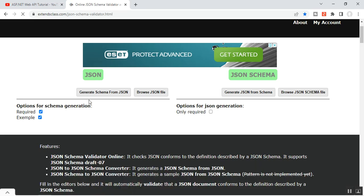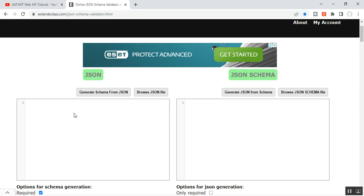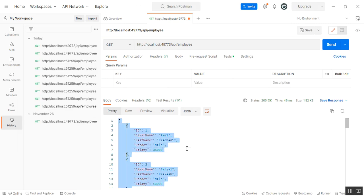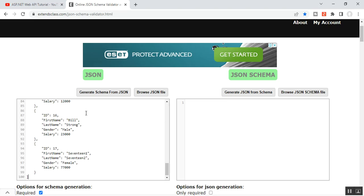On the left-hand side, you need to input the JSON to generate the JSON schema. The left-hand side is for generating schema from JSON, and the right-hand side will generate JSON from schema. Our requirement in this video is to generate schema from JSON. So I'll copy all my response from Postman and paste it on the left-hand side.